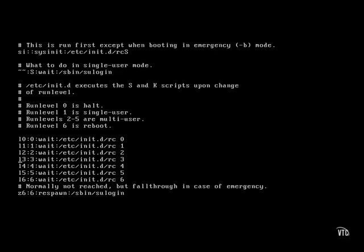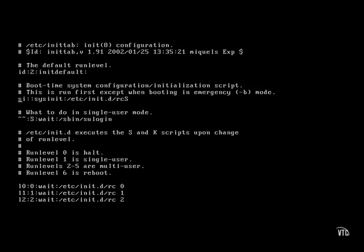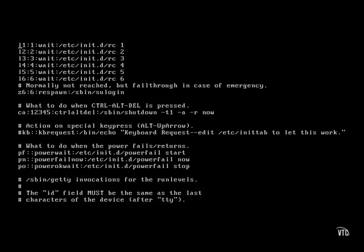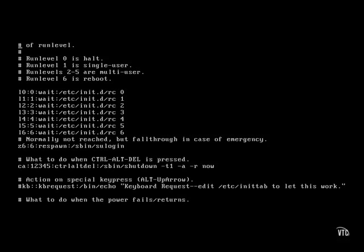As suggested by the comments, runlevel zero halts the system. Runlevel six reboots the system. Whatever the default runlevel is, as defined by the first line, determines which of these lines down here are run between zero and six.